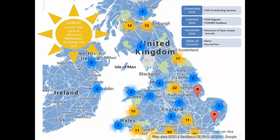SunCat is the serials union catalogue for the UK and it is a free-to-use JISC service delivered by Edina, which is a JISC designated centre of expertise based at the University of Edinburgh. At Edina we develop and deliver shared services and infrastructure for UK research and education. SunCat is a union catalogue of the serials bibliographic and holdings information of 100 UK research libraries. Our contributing libraries include all the national libraries including the British Library, the National Libraries of Scotland and Wales, and all the largest higher education institutions in the UK including all the Russell Group universities.